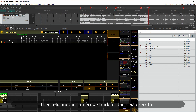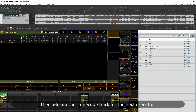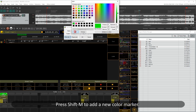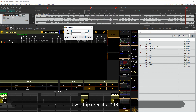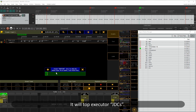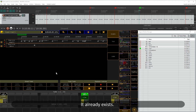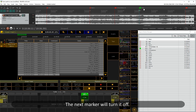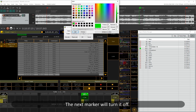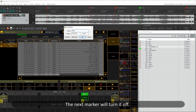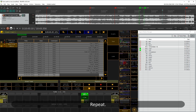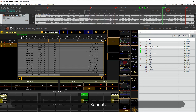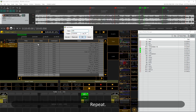Now add another timecode track for the next executor. To do that, press Shift+M to add a new color marker. What it will do is trigger executor JDCs — it already exists. The next marker will turn it off. Notice how the process is exactly the same.